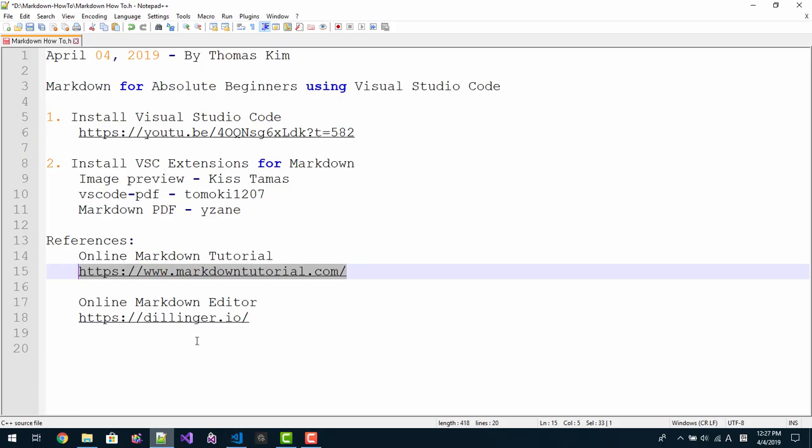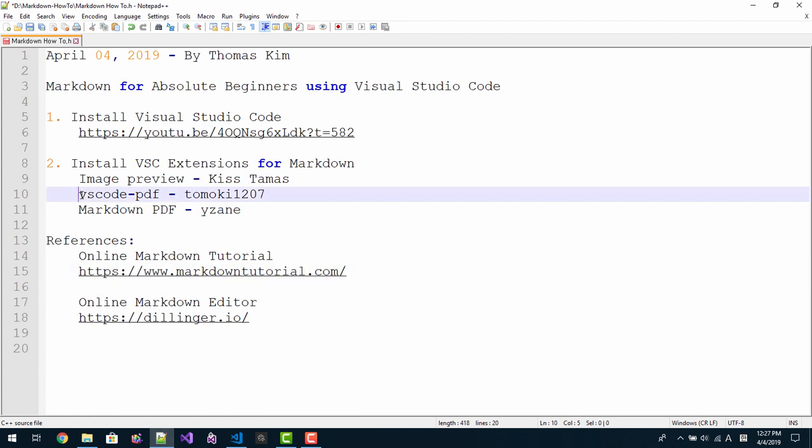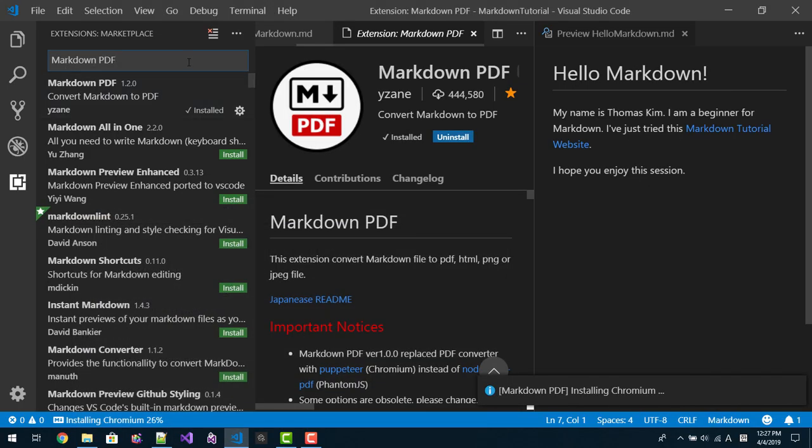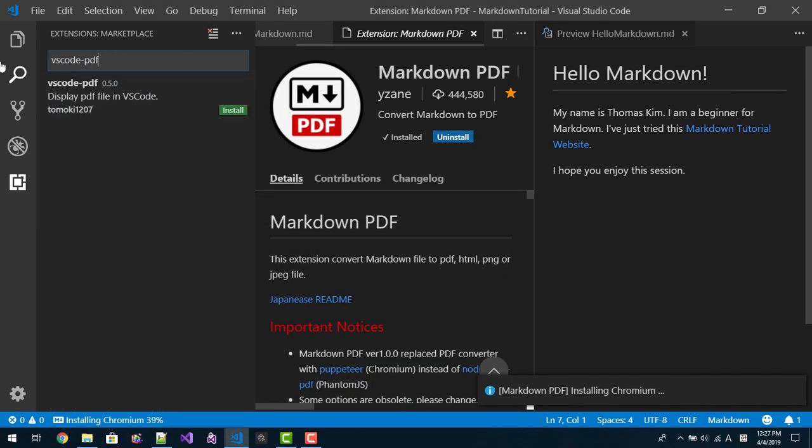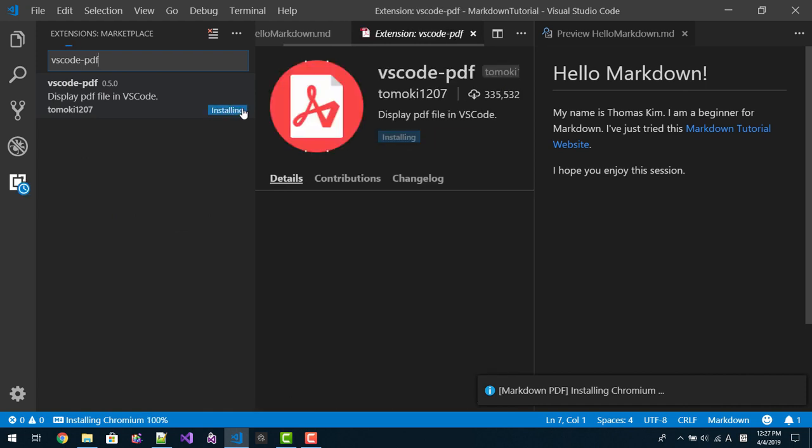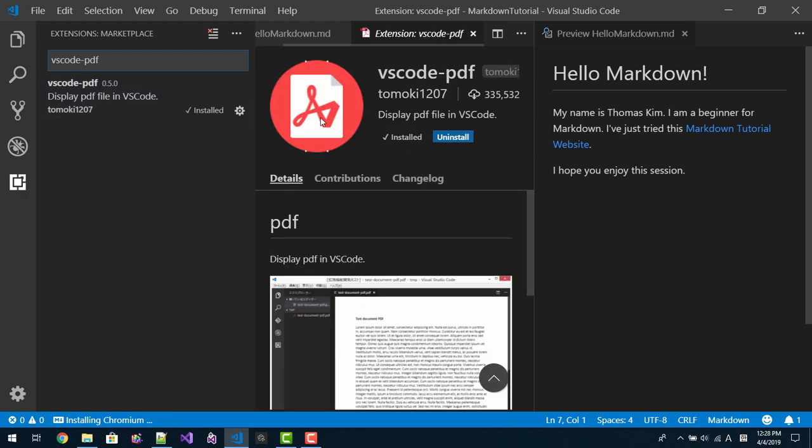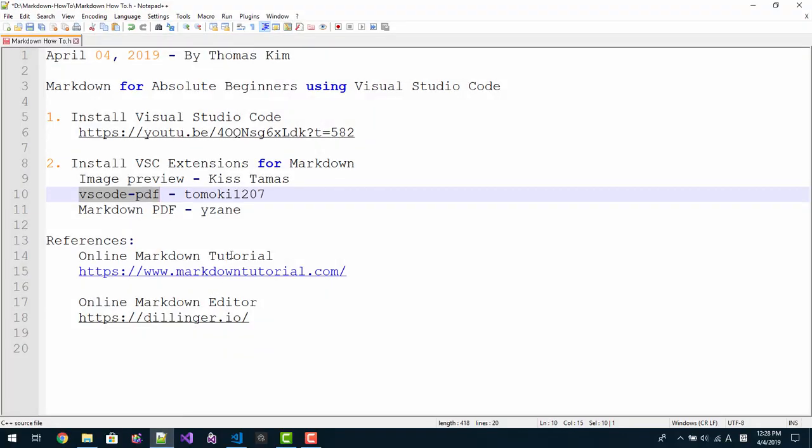We will install another one, Visual Studio Code PDF. We will also install this extension. Enter, install.